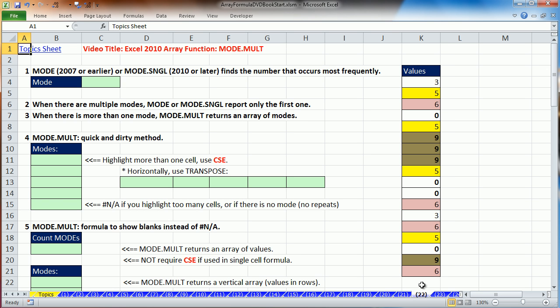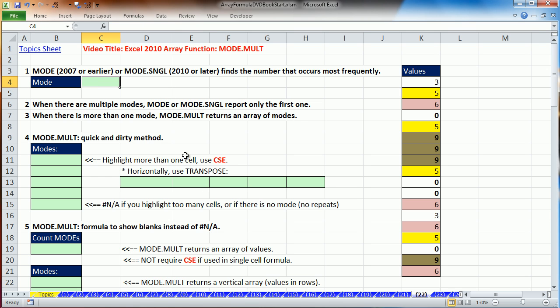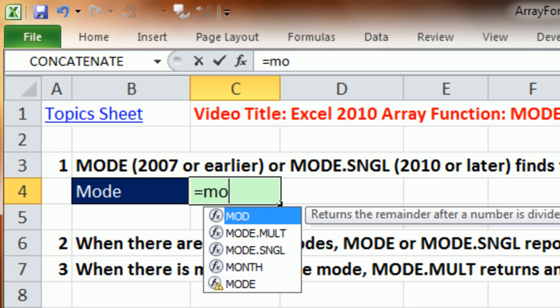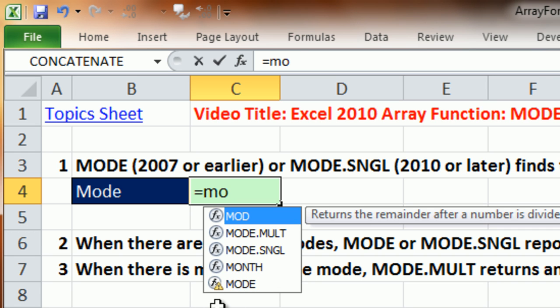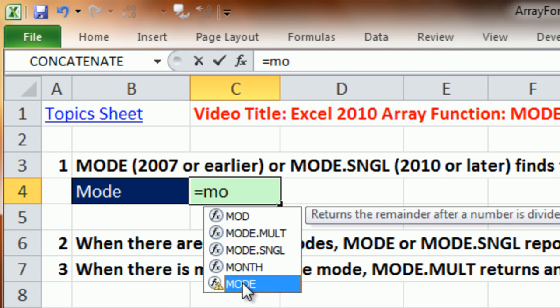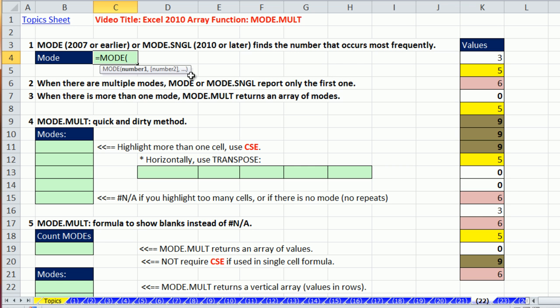I jumped all the way to Sheet 22. Now, the mode calculation. In versions before 2010, it was no problem. We used the mode function. And in 2010, there's two new functions that we'll talk about in just a second. This one down at the bottom with that little triangle, that little triangle means compatibility mode. That means if you're using 2010, you should use one of these functions up here.